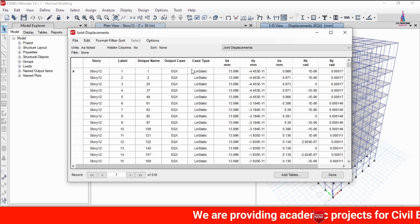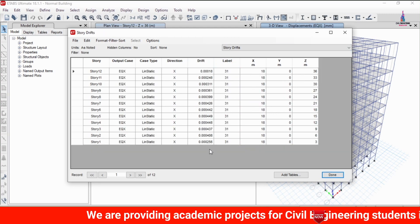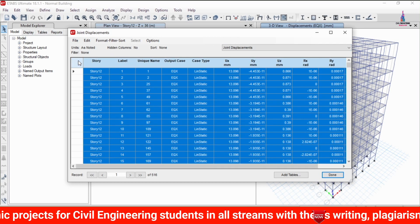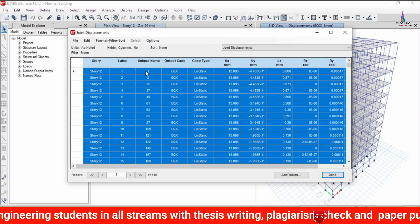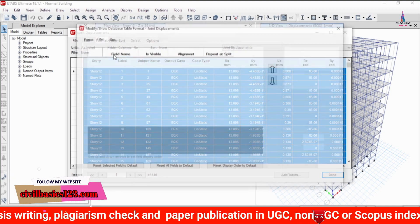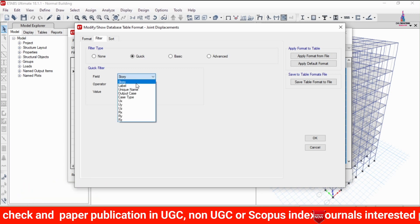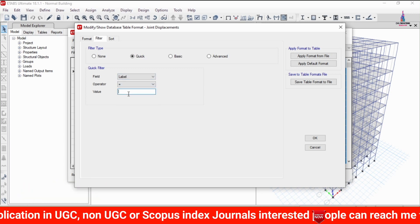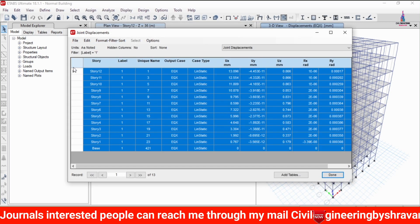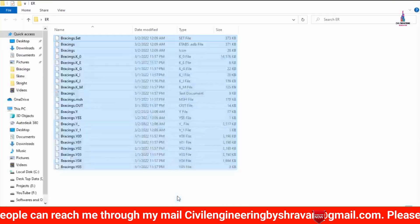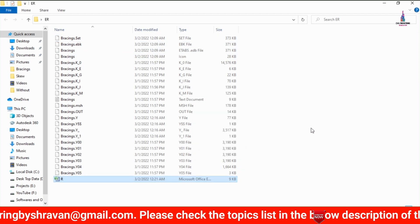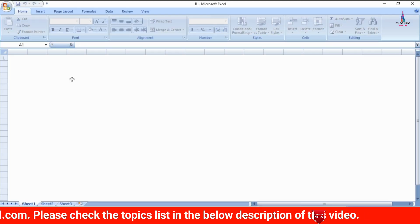The joint displacement values for the building are now shown, along with the story displacement values. Select all the values, or use the Label filter option. Use the Table Filter, set Label equal to 1, and click OK to load label number 1 for the different stories. Select the data with Ctrl+C and save the results to an Excel sheet. Paste the results into Excel for the model without bracing.